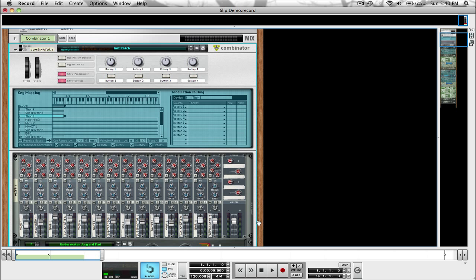There will be a link in the description to my blog where you can download this record file and you can play with the sound and see what things do for yourself. So go check that out and tell me what you think.